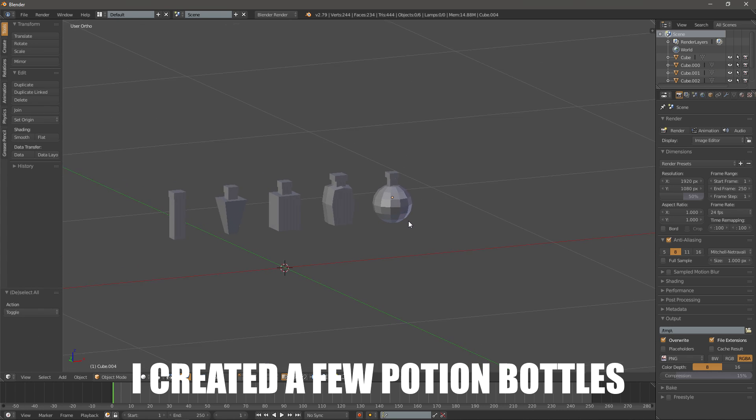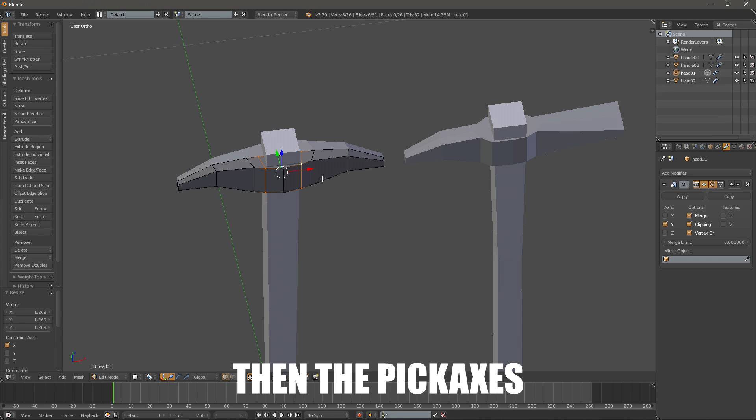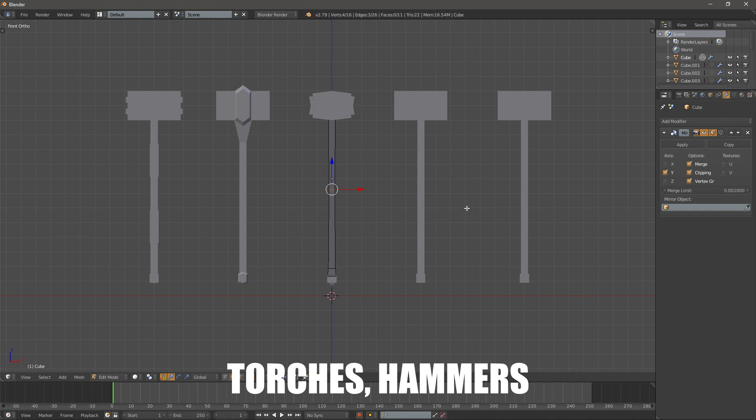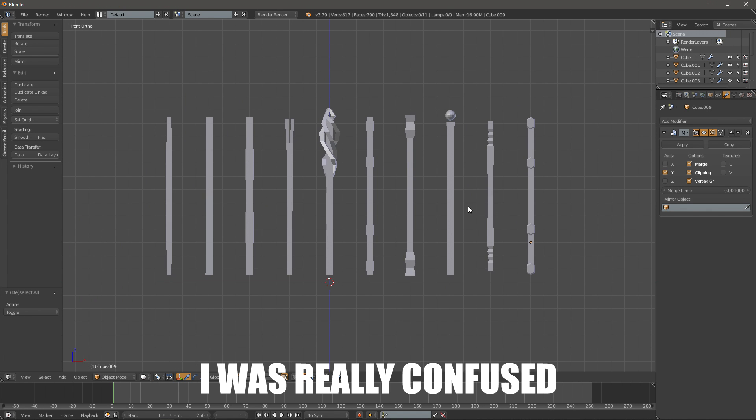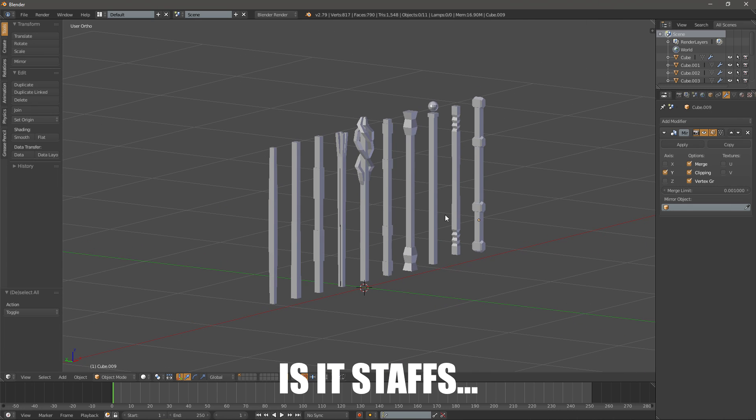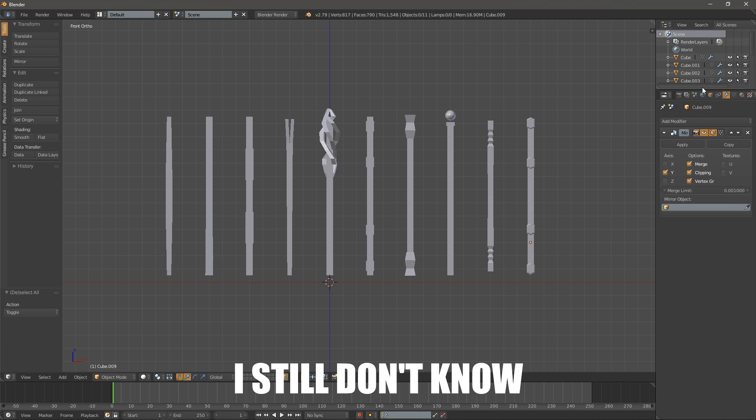I created a few potion bottles, then the axes, then the pickaxes, torches, hammers, staves. I was really confused, is it staffs or staves? I still don't know.